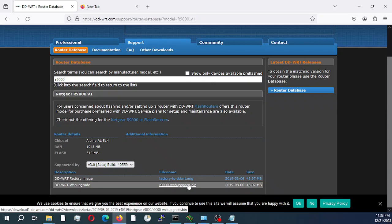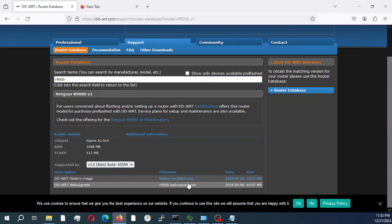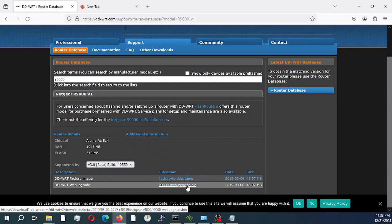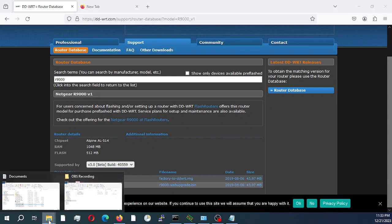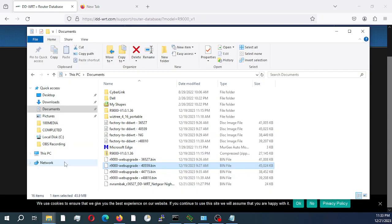But in our case, we're just upgrading our current DD-WRT firmware to the 40559 so I would only need the bin file. I have already downloaded the bin file and saved it to my computer as you can see it right here.